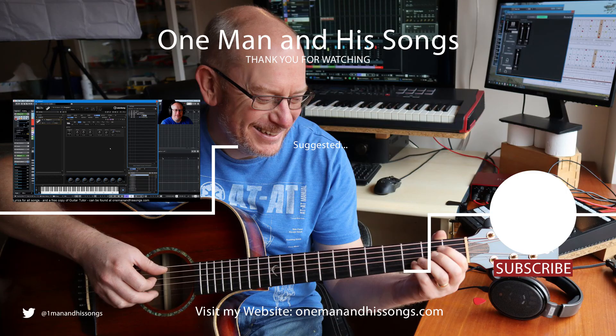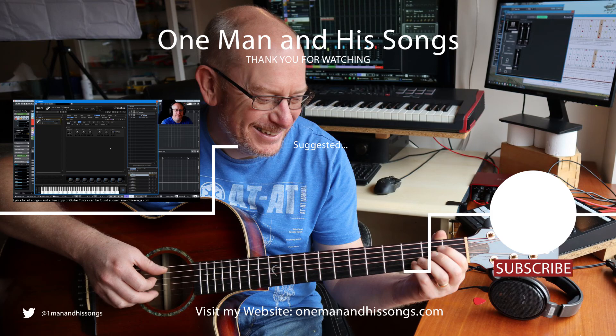A nice simple one for us today. That's pitch taken care of. Thanks very much for watching. I'll see you next time.